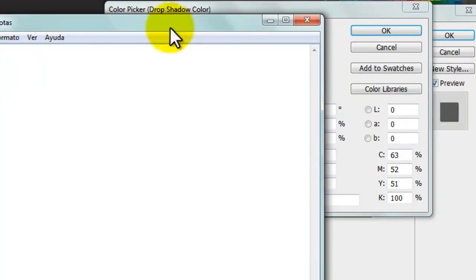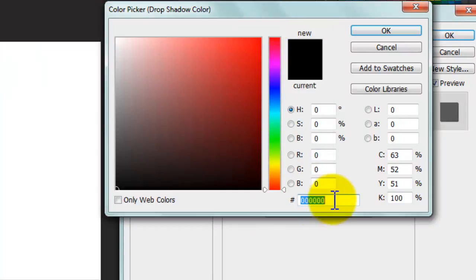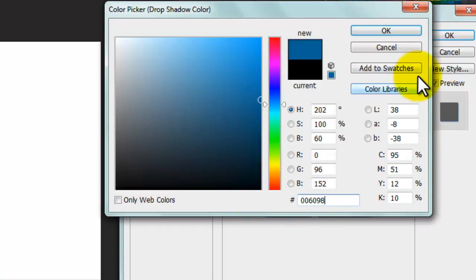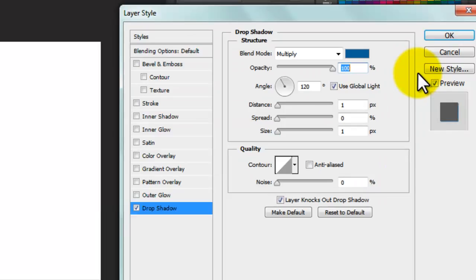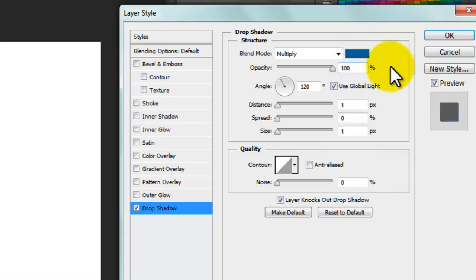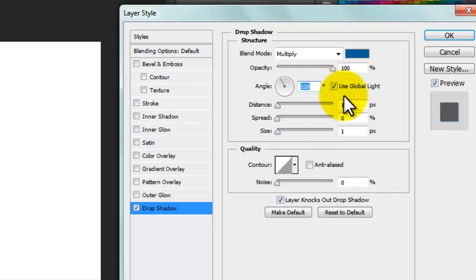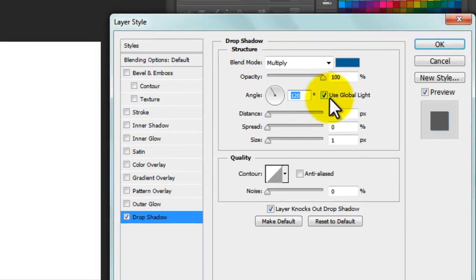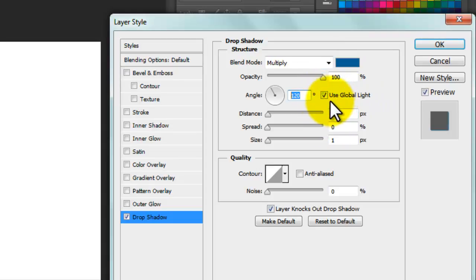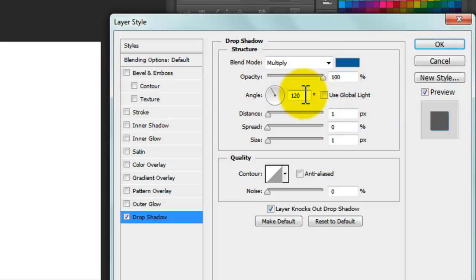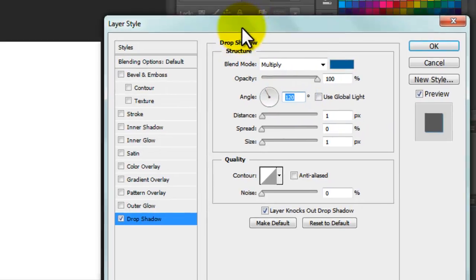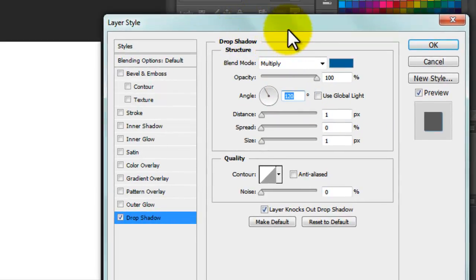We have the color code here, and we're going to paste it. This depends on the colors you want to use. The next part is the angle. We're going to deactivate Global Light - I'm going to remove that option. For the angle, 90 degrees is very important.